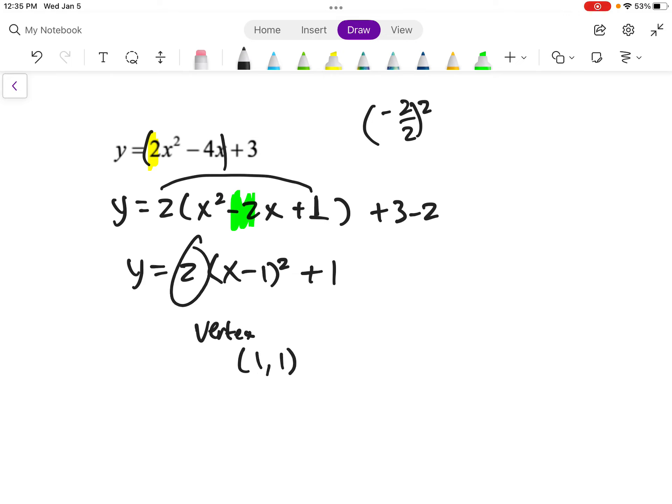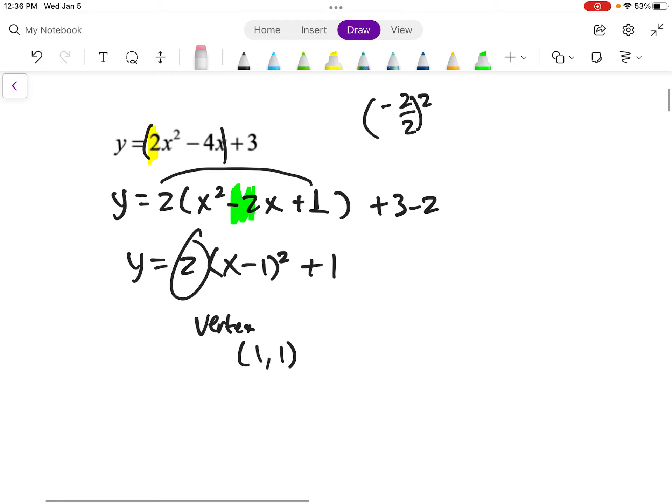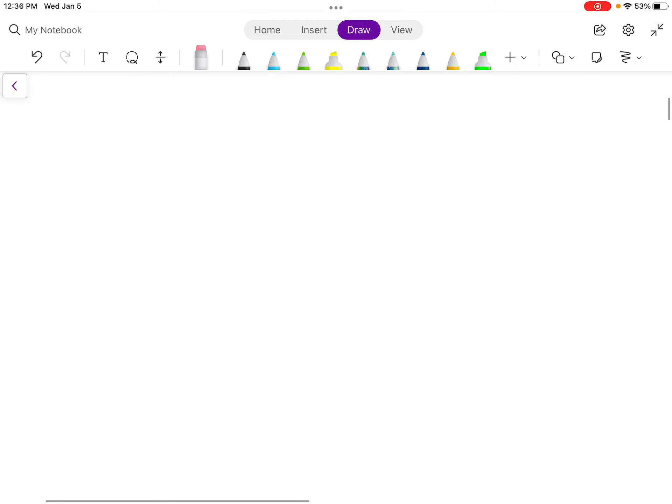That 2 tells me it's opening up and there's a little bit of a stretch there. That's a summary of what we did in the last lesson. What we're going to talk about today is there are times when it's really difficult to take an equation and put it in vertex form. So when we can't put it in vertex form, there's actually a different way to find the vertex, and that's using a formula.